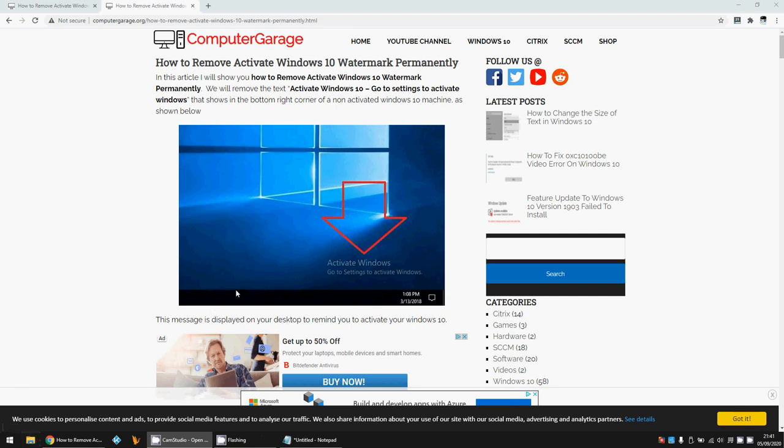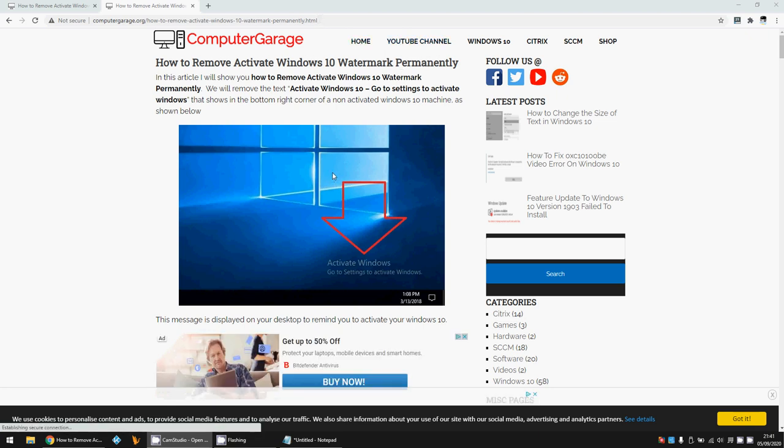Hi there, welcome to the video. Today I'm going to show you how to remove this activate Windows watermark you might be getting on your Windows 10 machine. I hope you find this guide useful. If you do, please help me out by subscribing to my channel. I've written an article on how to do this, but I'm going to show you today. I'll link to the article in the description of the video so you can quickly head over to there if you wish.